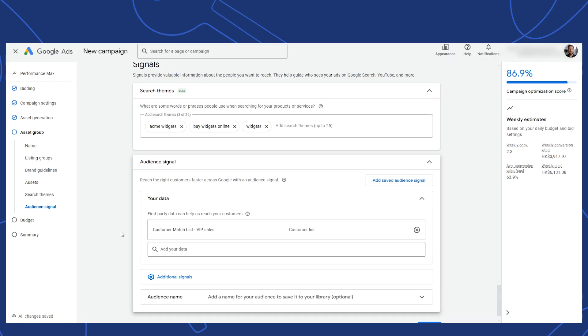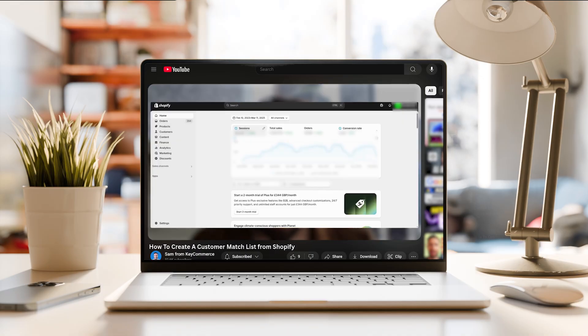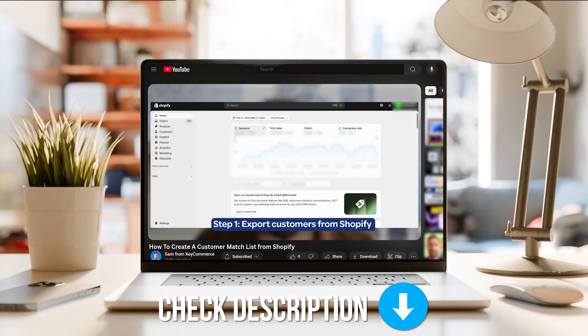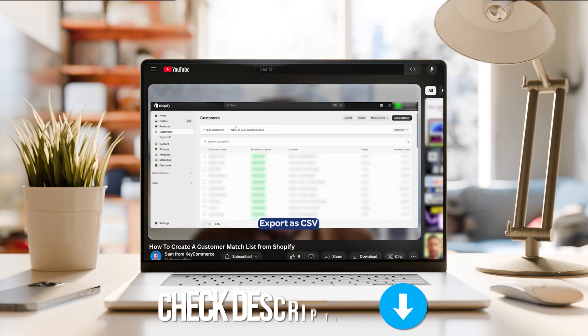That means leaving easy revenue on the table. If you're not sure how to get your customer match list from Shopify, I break it all down in another video. I'll leave a link to that video down below.